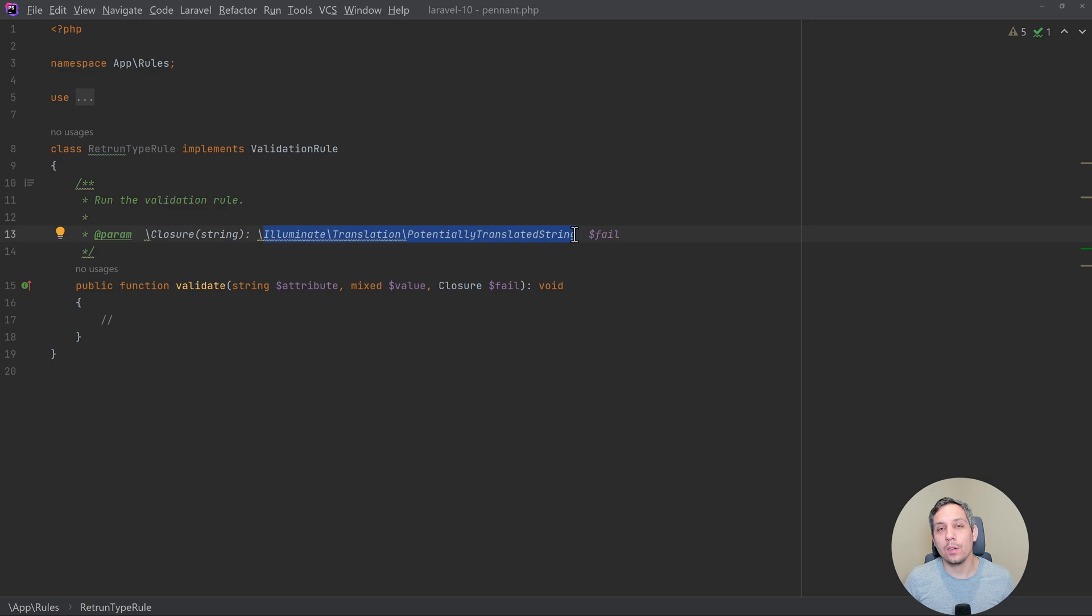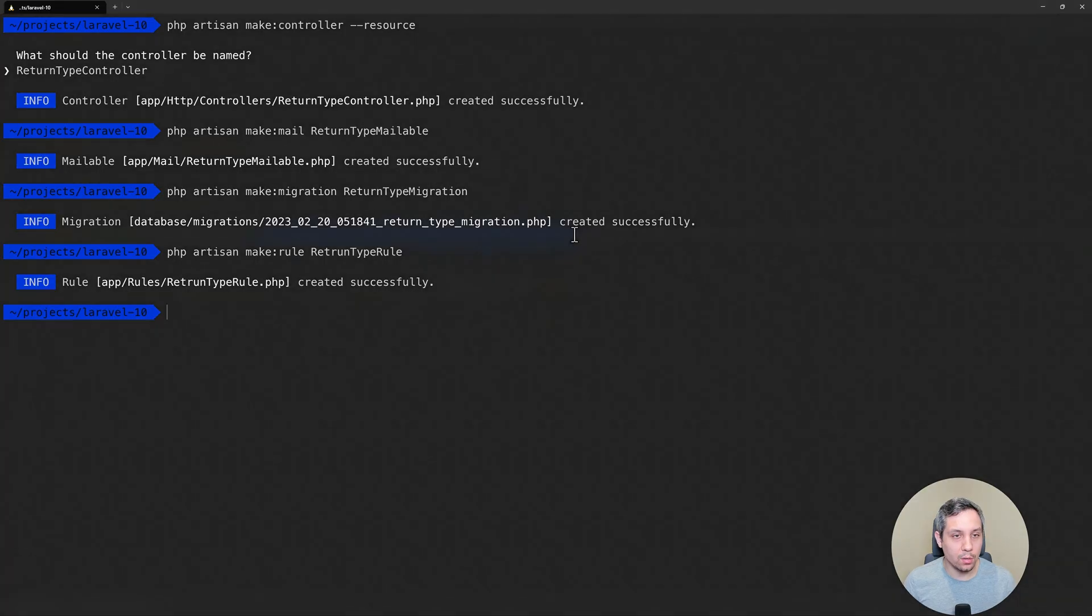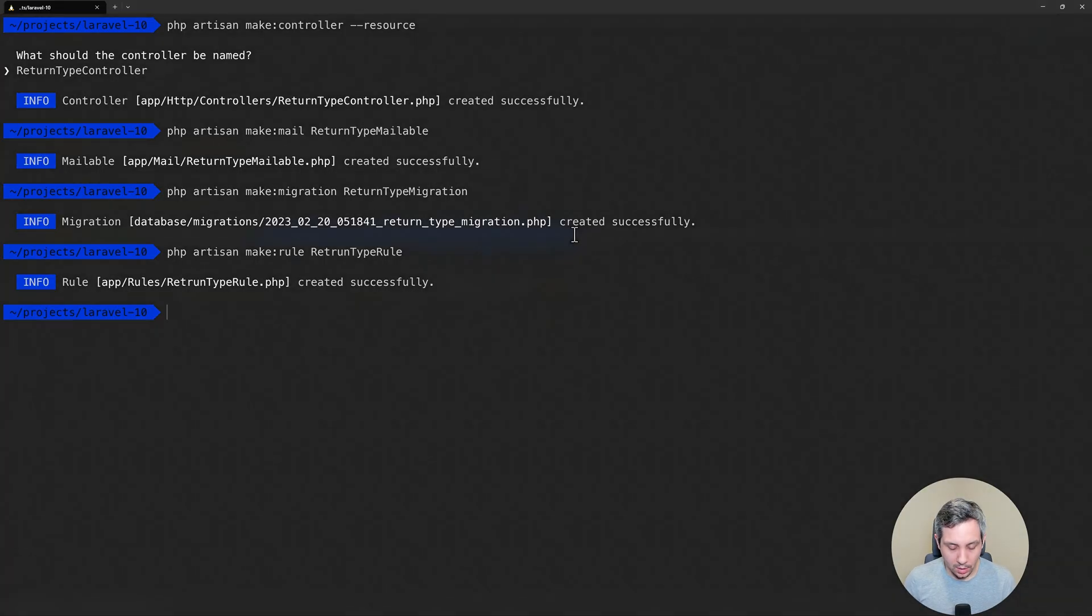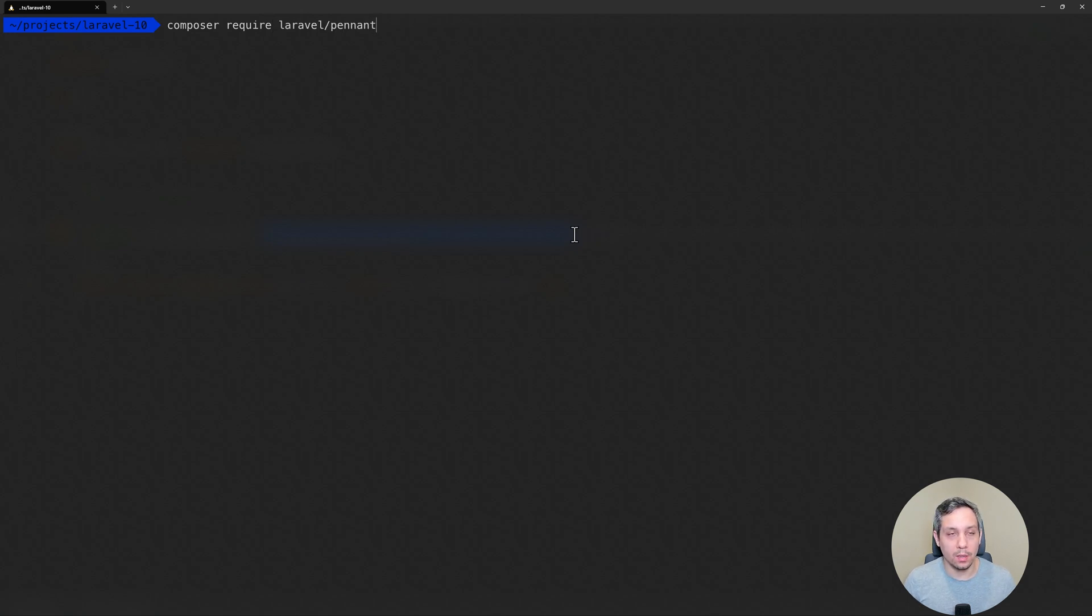All right, so for the second awesome feature, again, that's going to be Laravel Pennant, the feature flagging first party package that's now something that you can include with Laravel. So let's go ahead and do that. So in order to do that, we need to do a composer require and then Laravel pennant.